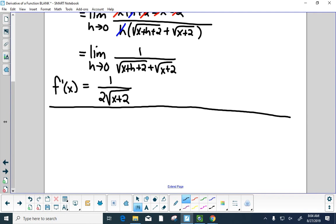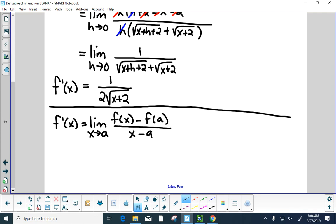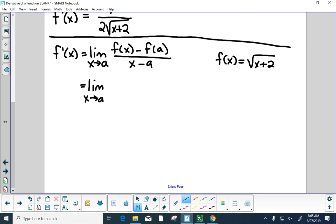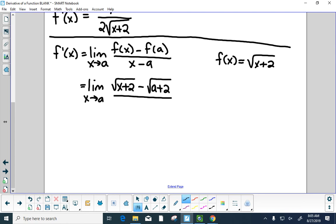Let's try the alternate definition. f prime of x equals the limit as x approaches a of f of x minus f of a over x minus a. Recall f of x is the square root of x plus 2. So we plug in: the square root of x plus 2 minus the square root of a plus 2, all over x minus a. When we plug in a for x in the denominator, we get an undefined situation, so instead of canceling h, we need to cancel a factor of x minus a.